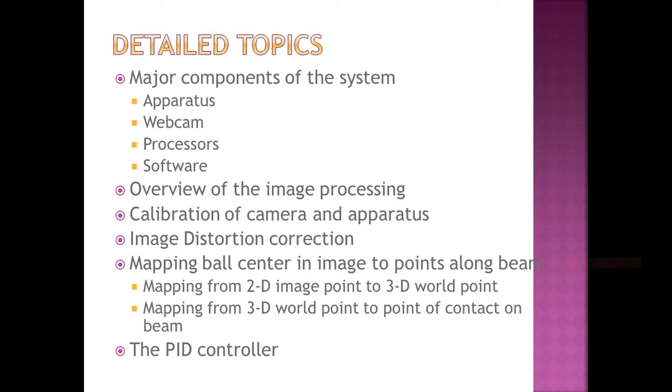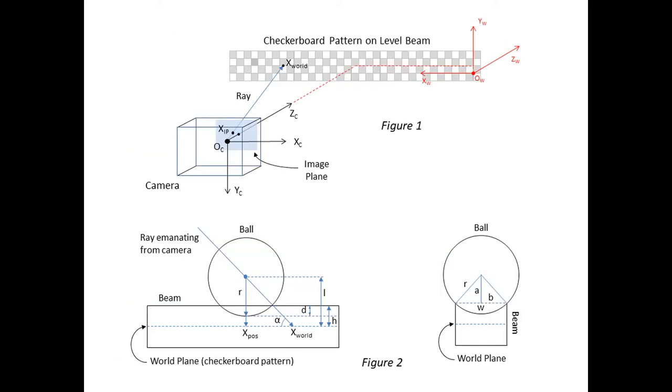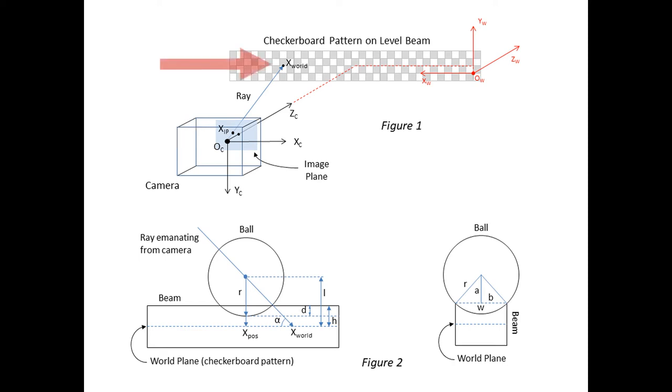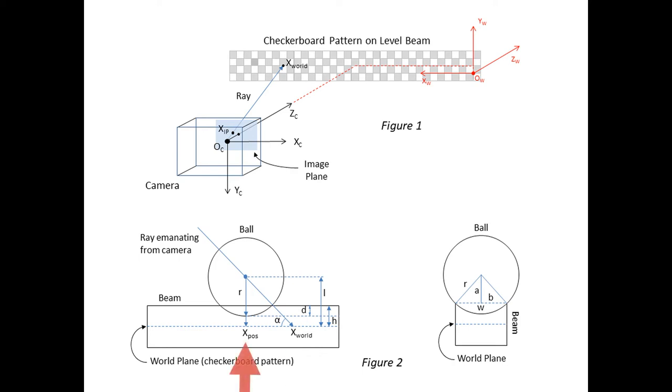Now I'd like to talk about mapping the center of the ball in the video images to points along the beam. Looking at the diagrams, this includes first mapping the two-dimensional image point of the ball's center, XIP, in the image plane in Figure 1 to the corresponding three-dimensional world point, X-World. Then, in Figure 2, mapping X-World to the corresponding point of contact along the beam, X-Pos. This must be done for every incoming video frame for arbitrary beam angles.